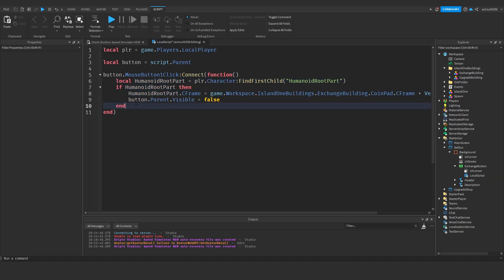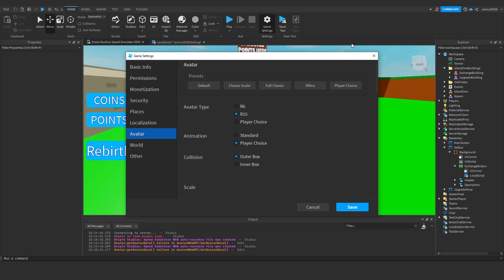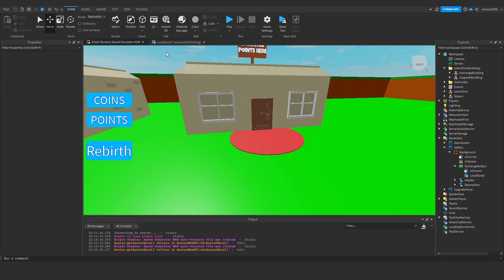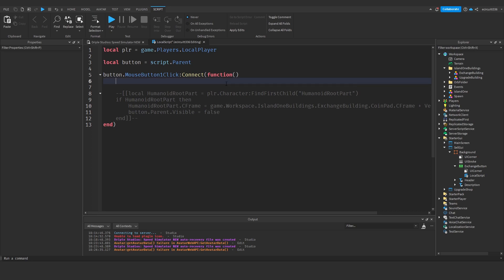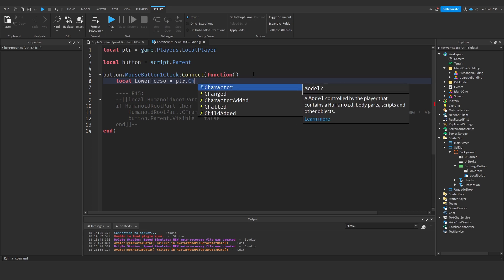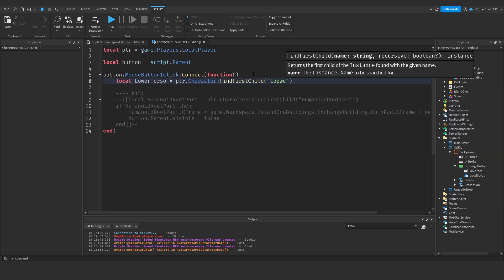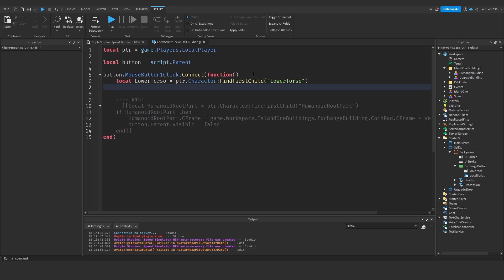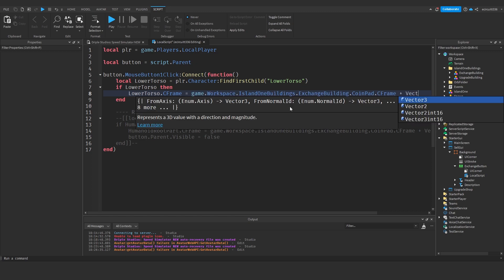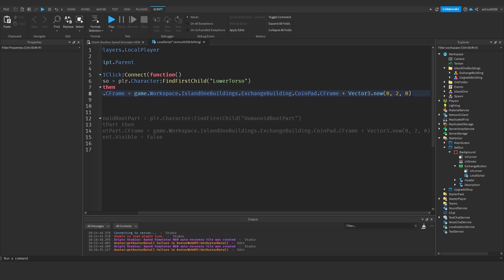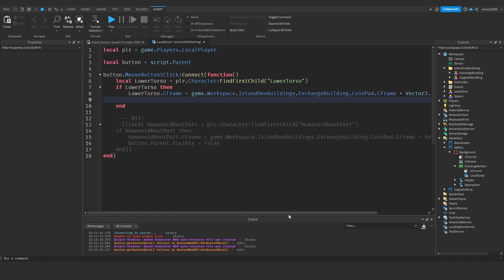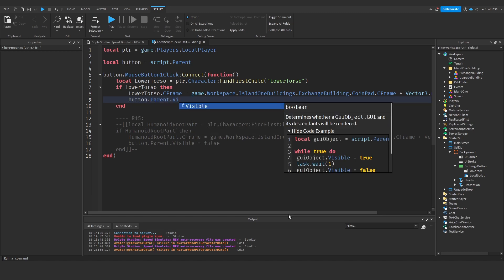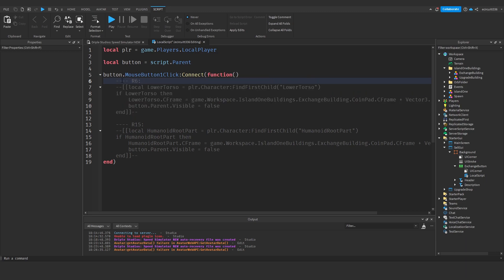However if you're on R6, if you're on R6 you will need to write this code instead. Let me just make a note of this R15. If you're on R6 you will need to write local lower torso equals player dot character colon find first child lower torso and then if lower torso then lower torso dot cframe equals game dot workspace dot your coin pad basically plus vector three dot new and then once again I'm going to go zero two zero, you might have to play around with this value yourself just so you don't glitch in the floor when you teleport and then button dot parent dot visible equals false. So I'll make a note of this, this is if you're in R6, this is if you're in R15.